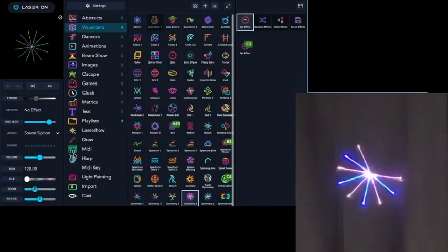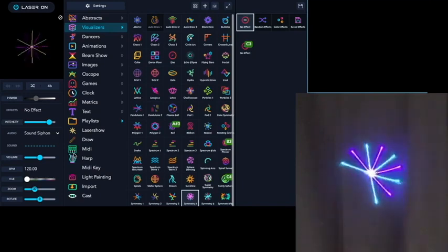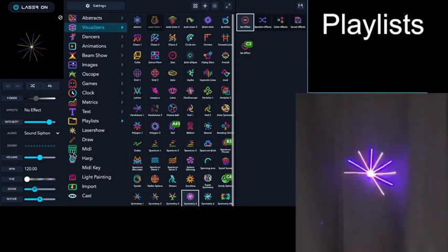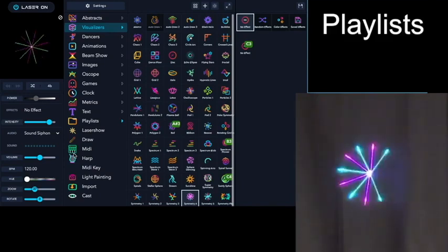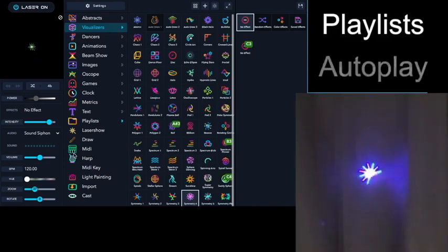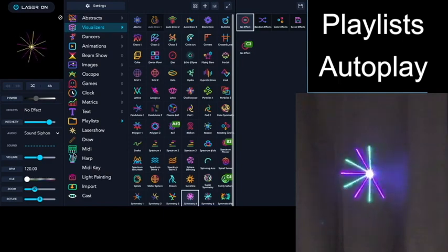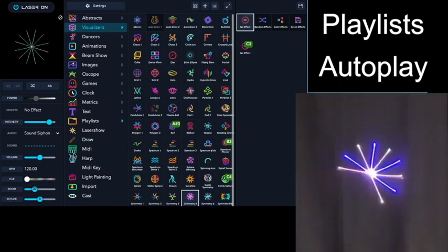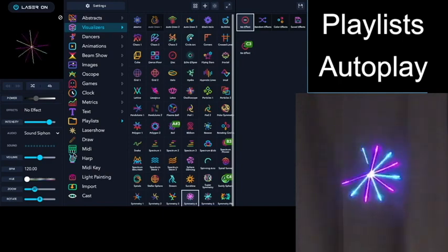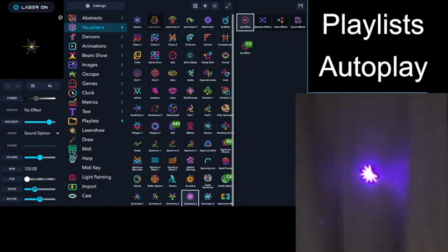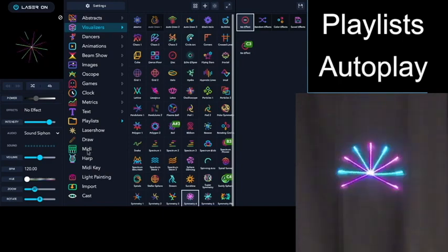This is a tutorial to demonstrate some of the features of the Playlists app and the autoplay function, and how you can use both of them together to create a laser show.